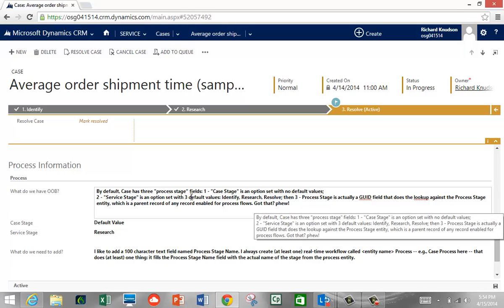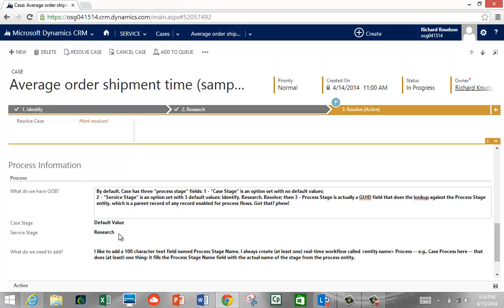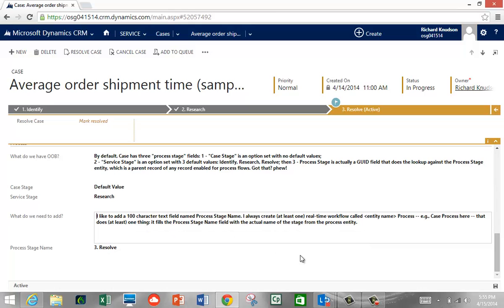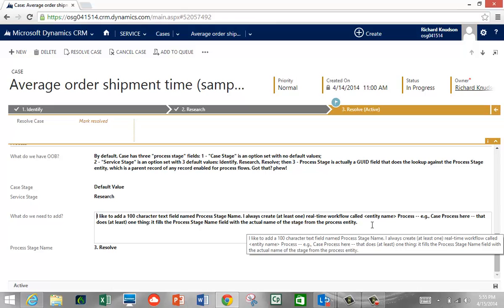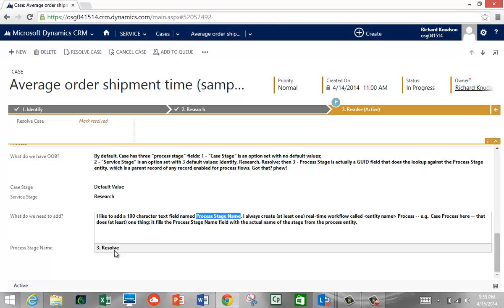So those are the three stage-related fields out of the box on Case, but none of them solve the reporting problem. If I want to distribute active case records across different stages in a chart, they don't get it done. Here's what I like to do as a repeating pattern on every entity with business process flows: I add a 100-character text field called Process Stage Name, corresponding to the GUID record. This text field maintains the readable stage value.